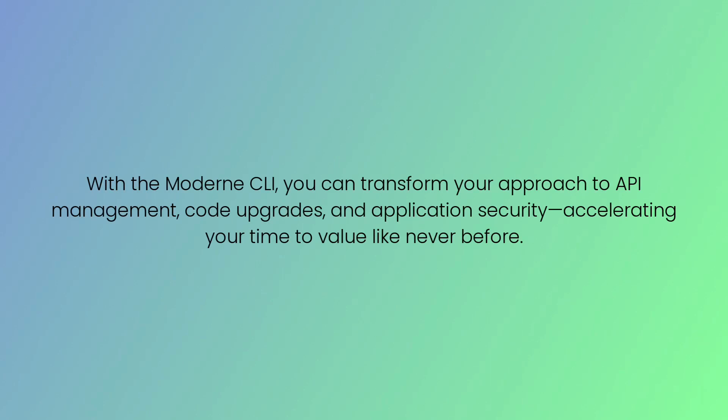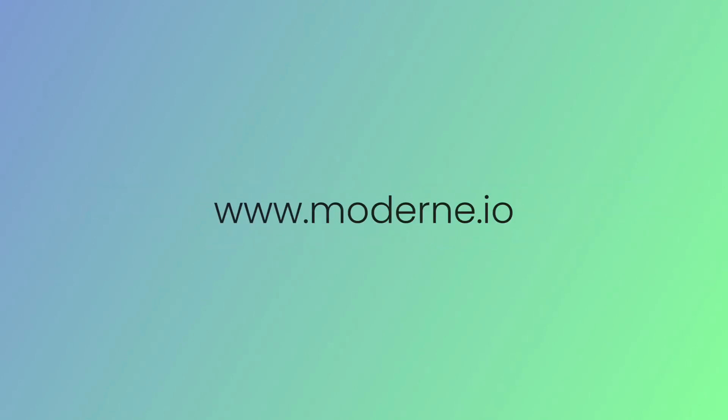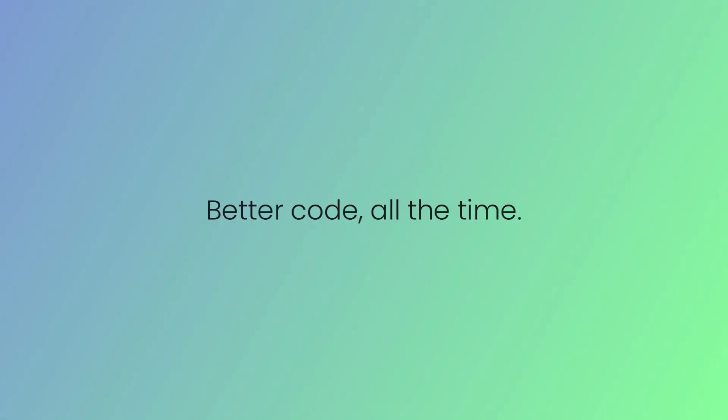With the Modern CLI, you can transform your approach to API management, code upgrades, and application security, accelerating your time to value like never before. Check out our blogs and documentation at modern.io to learn more.